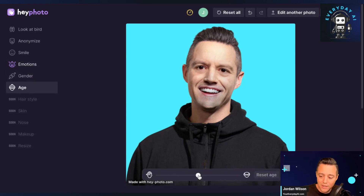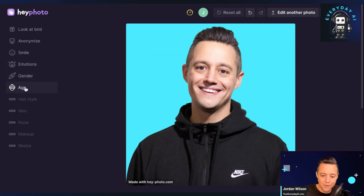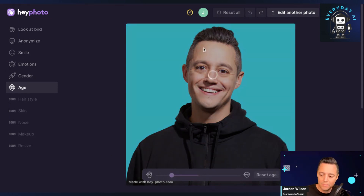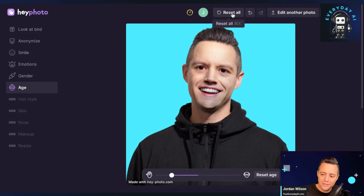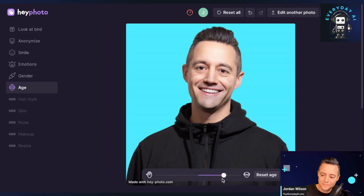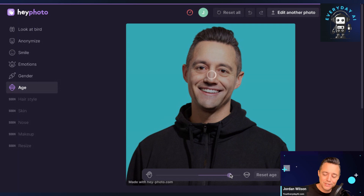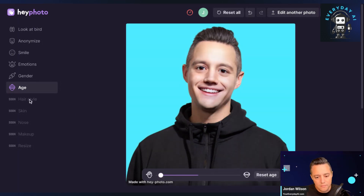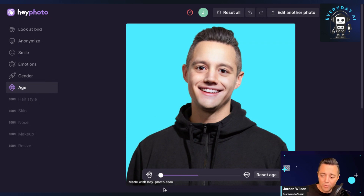There's also an age slider where you can make yourself look a little younger or a little older. I'm going to reset the style so I'm not stacking too many filters. Making myself younger didn't really do much — just changed my facial expression. Making myself older actually still kind of looks like me. There are also more features coming: hairstyle, skin, nose, makeup, and resize.